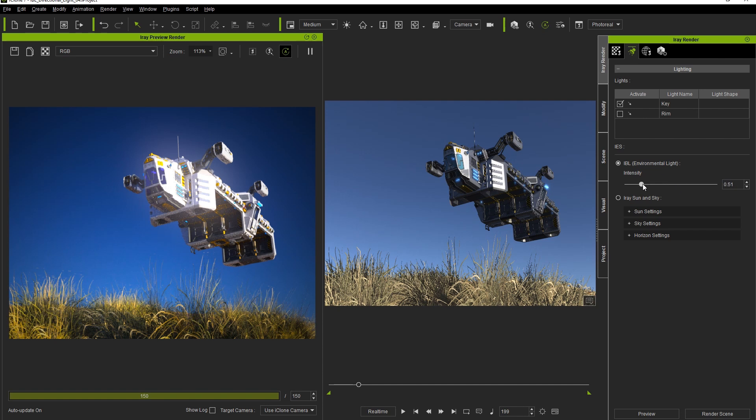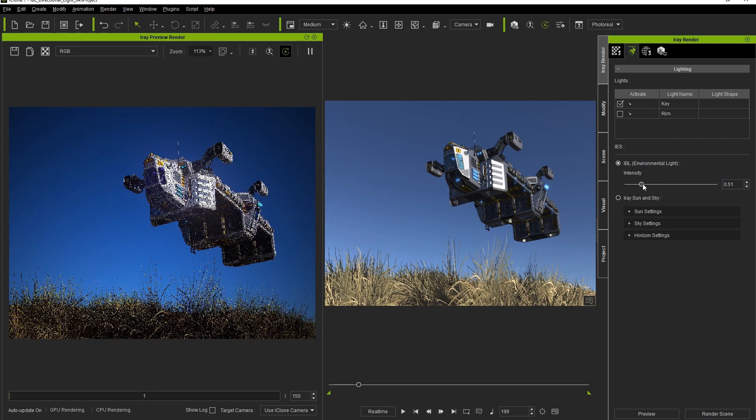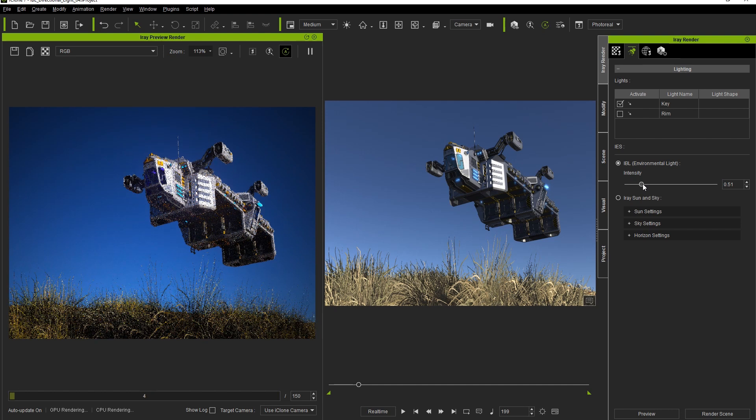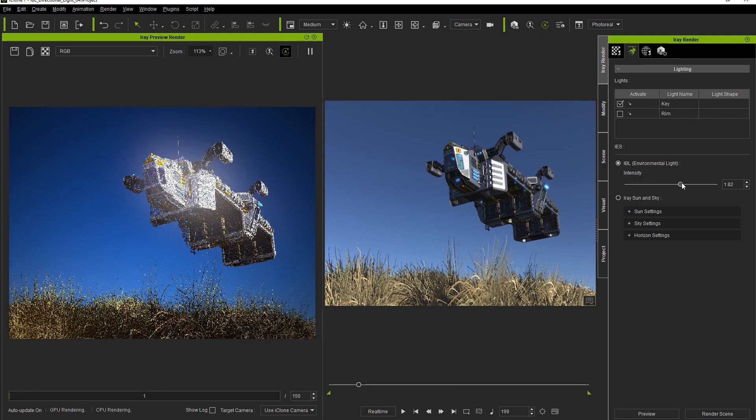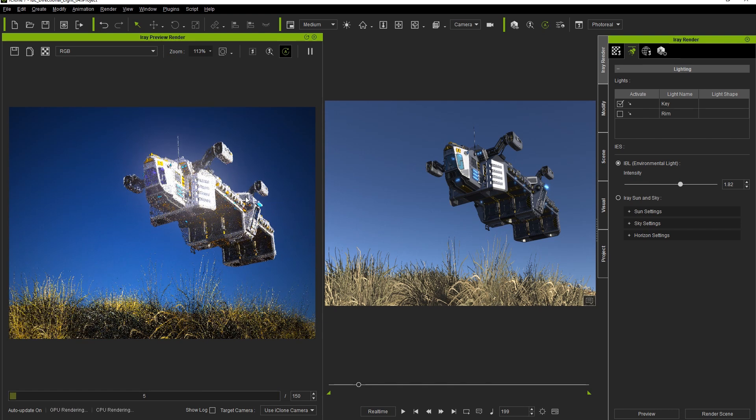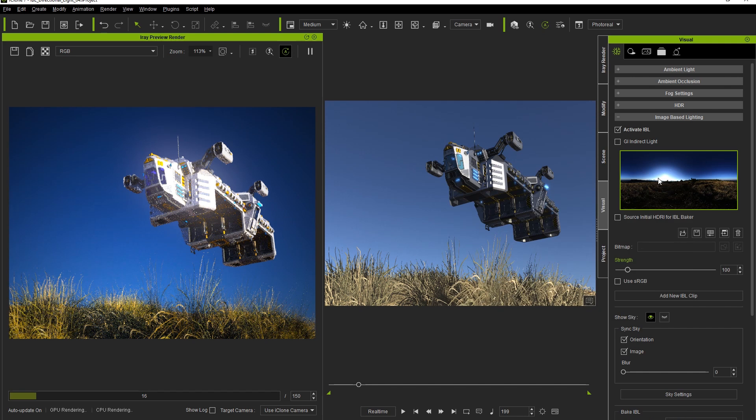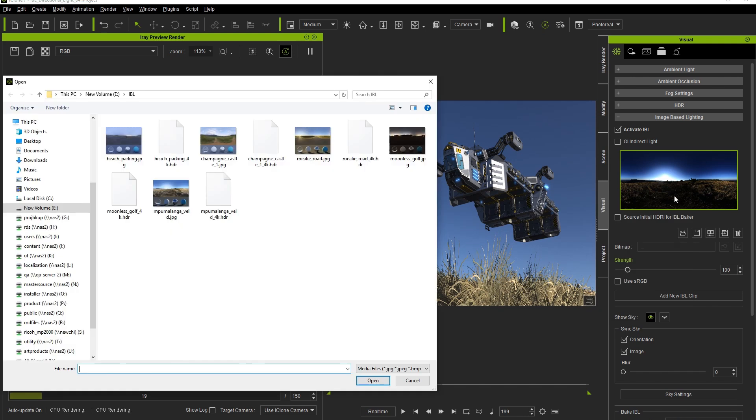You can see how the IBL intensity affects the overall scene when I move the slider to different values. A lower IBL can be used for dusk or twilight scenes, whereas a high intensity will be more useful for midday.